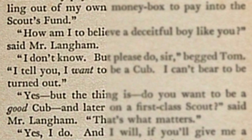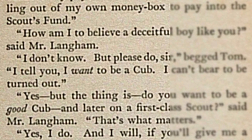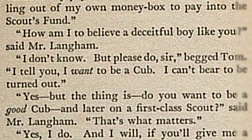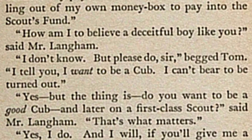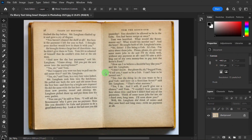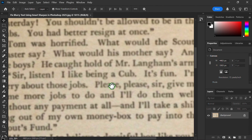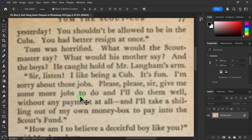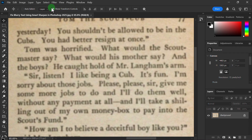In this video we will see how to fix blurry text using Smart Sharpen in Photoshop 2025. You can see this is our blurry text — it is not being read properly. First, go to the menu bar and click on Filter, then go to Sharpen.